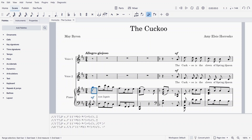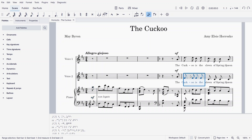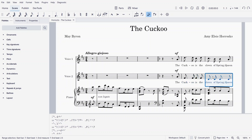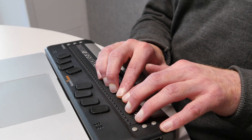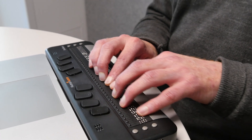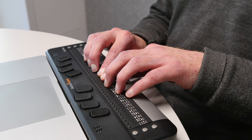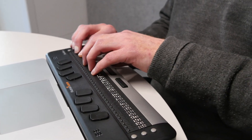Thanks to support from the DAISY Consortium and Sao Mai Center for the Blind, you will have the option to view Braille within MuseScore via a new panel below the score. For sighted users, the Braille will show up in the panel as actual Braille dots — no special fonts required. For blind users with Braille terminals, the Braille dots will appear on your refreshable Braille display.